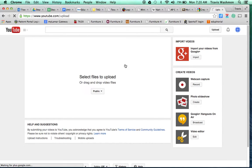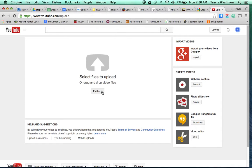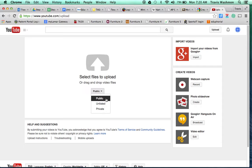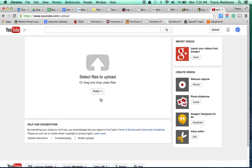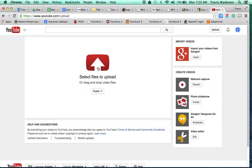It's going to bring you to this window here. For all the videos I ask you to post, it should be public almost all the time unless I specifically ask you to make it private or unlisted. You should always choose public, and then click on that button to upload your video.